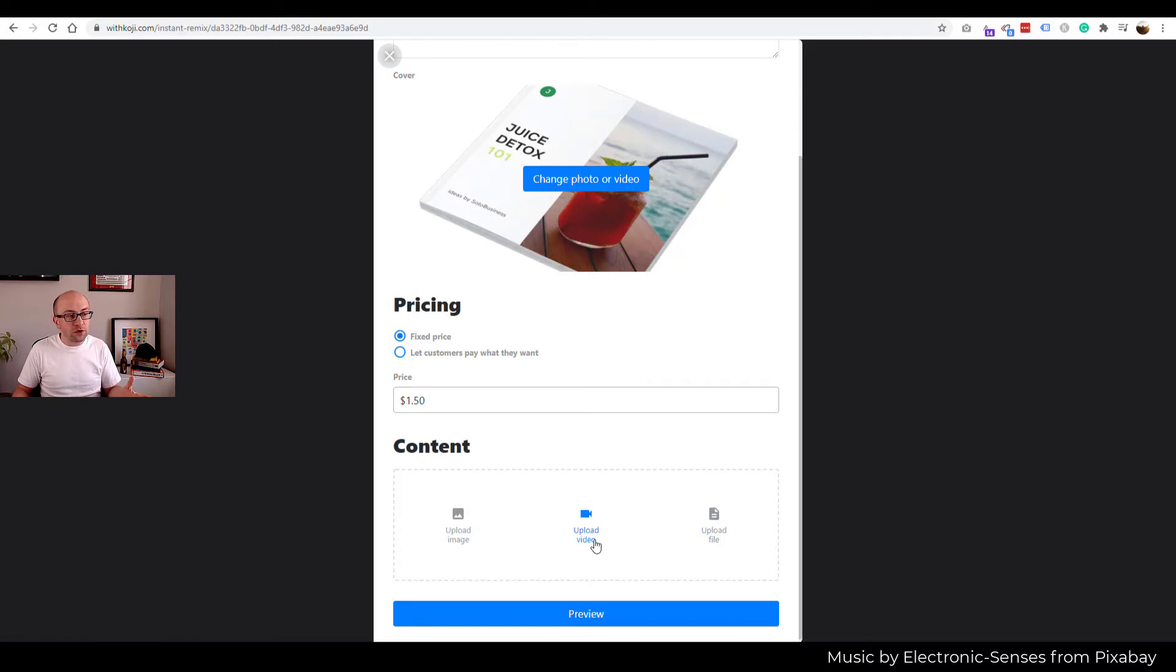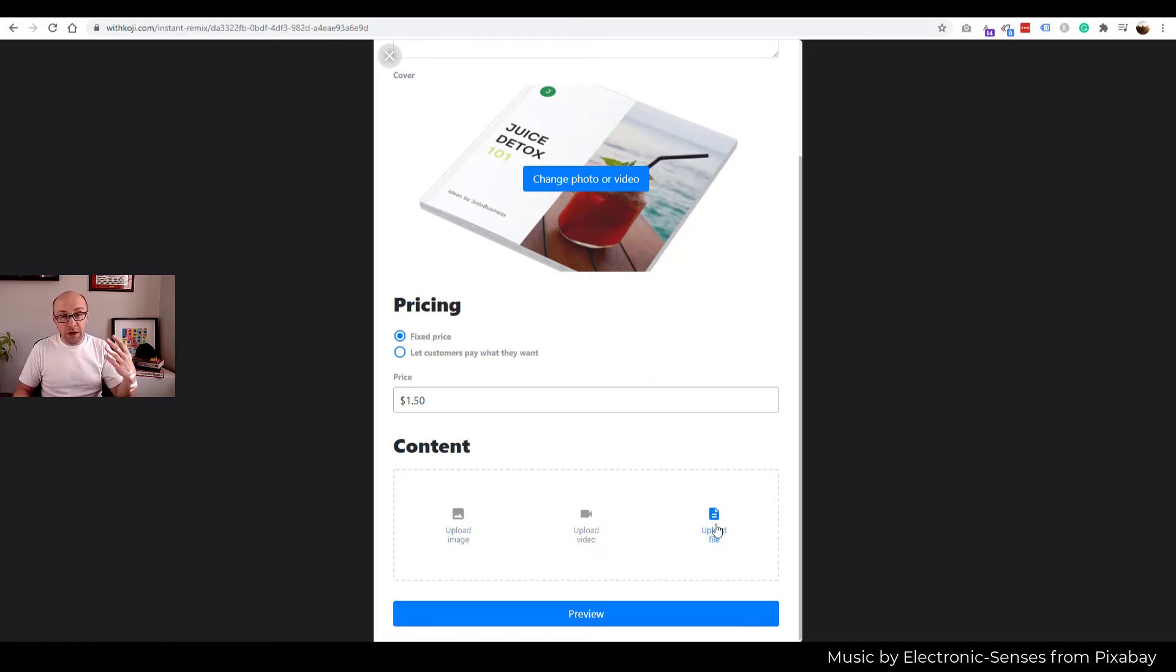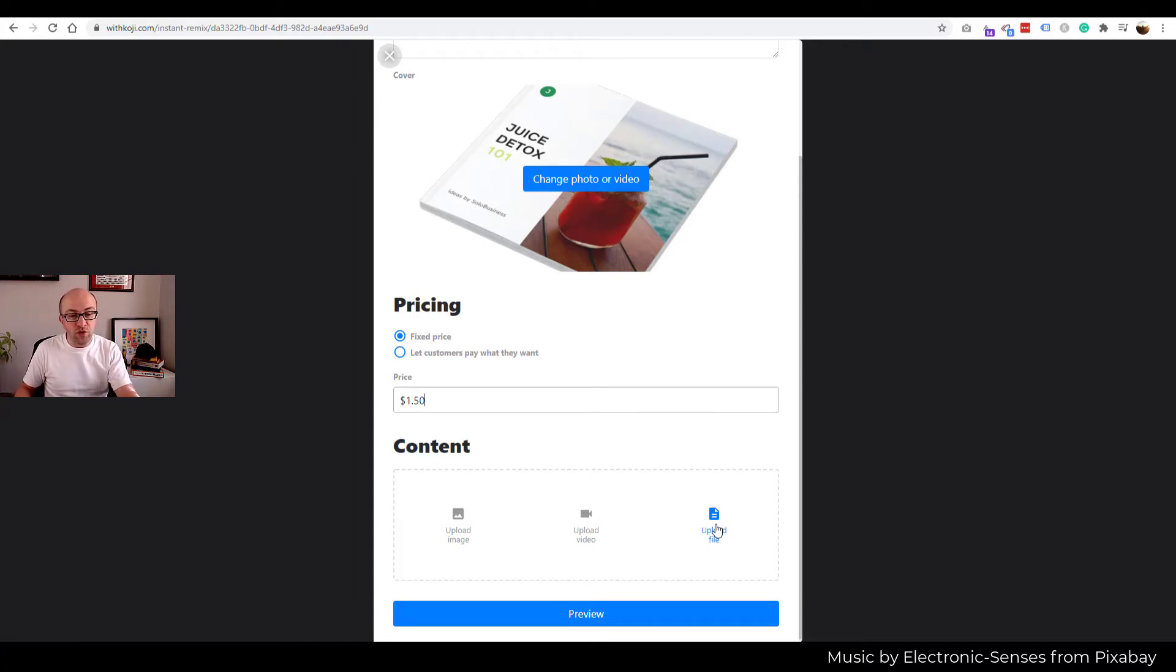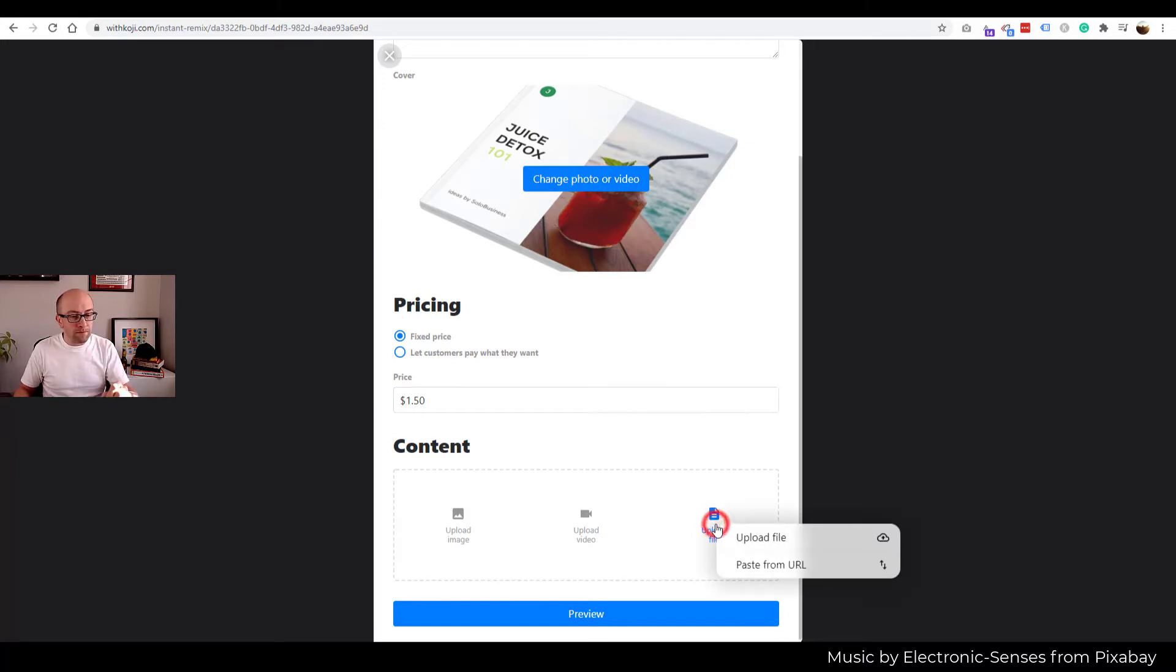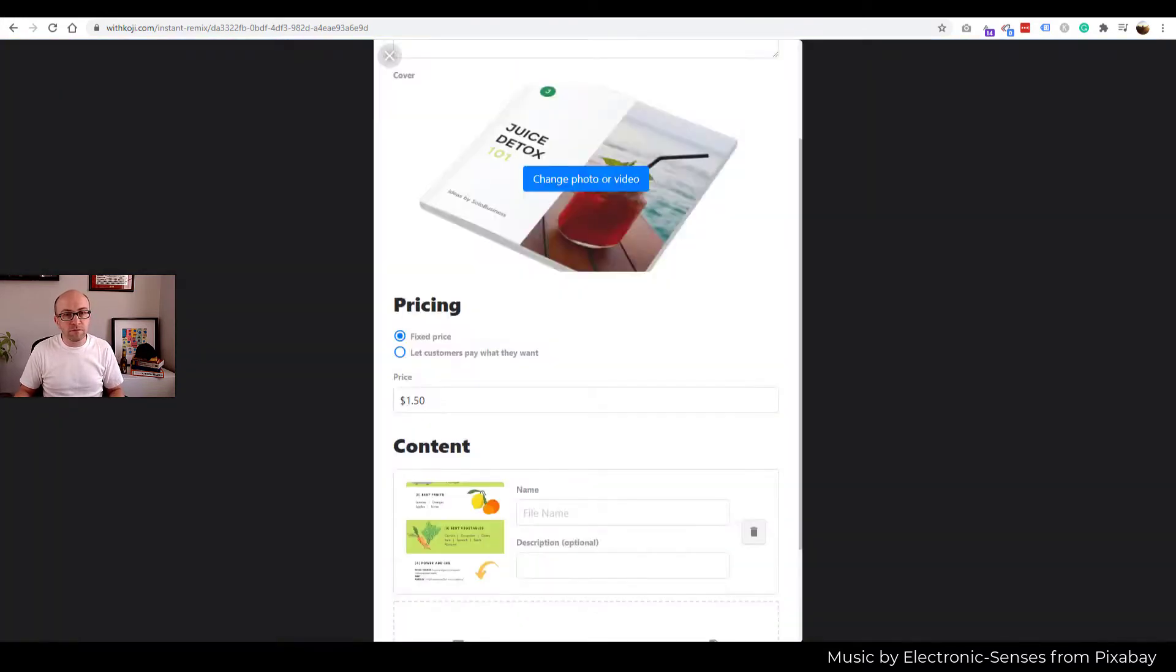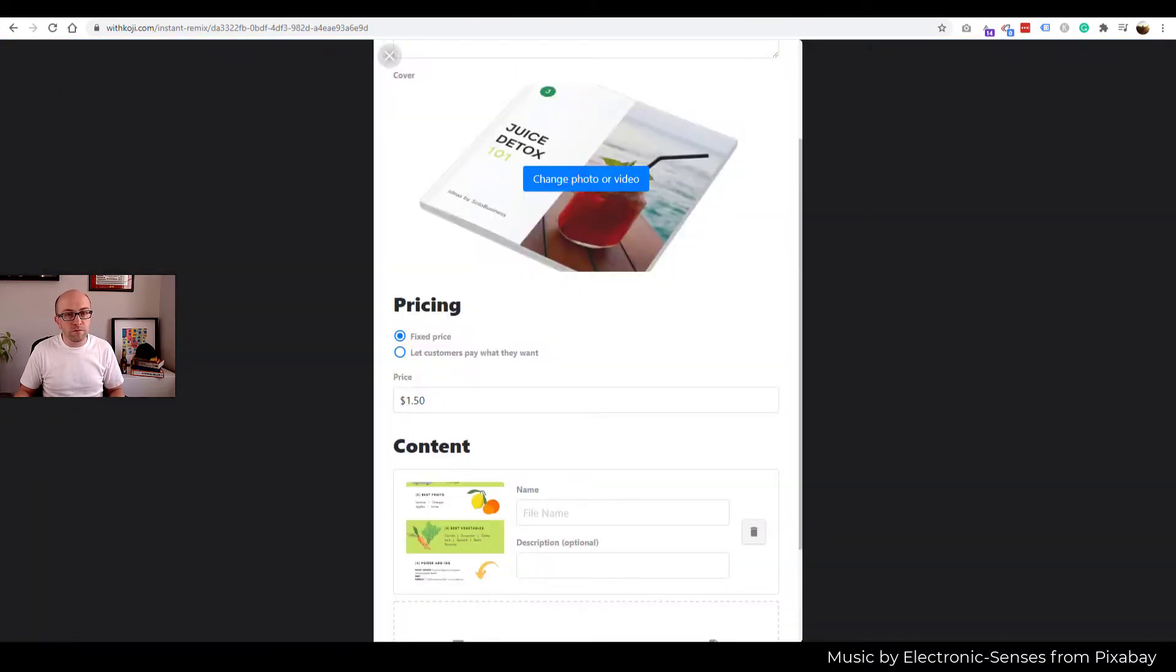Then we upload a file. You have the option of uploading a video, uploading images. And when you think about uploading files, remember I said that you can sell a set of images? You can do that if you create a zip file. So let's upload our file. There we have it. Perfect.